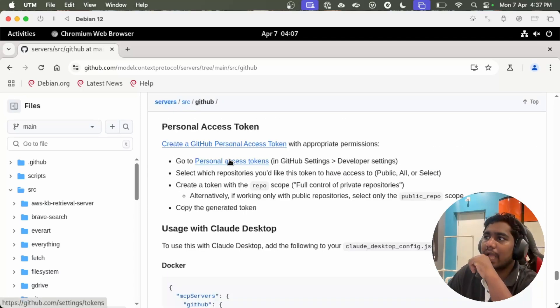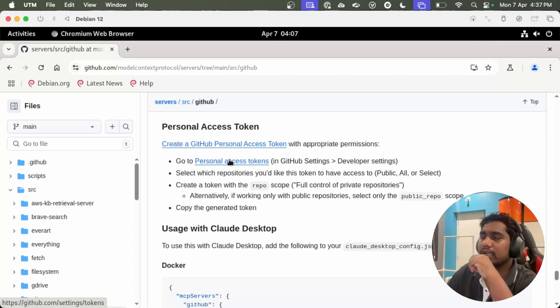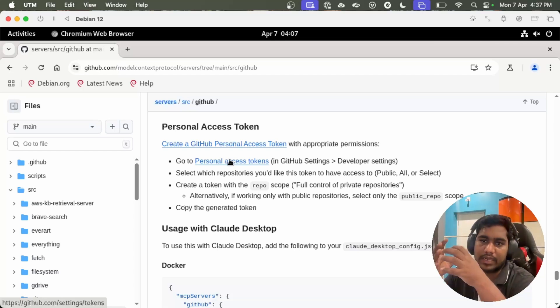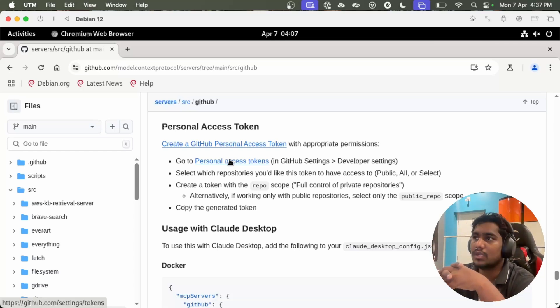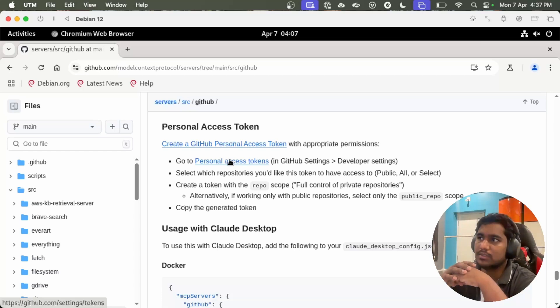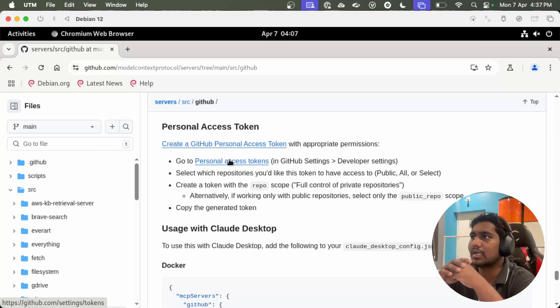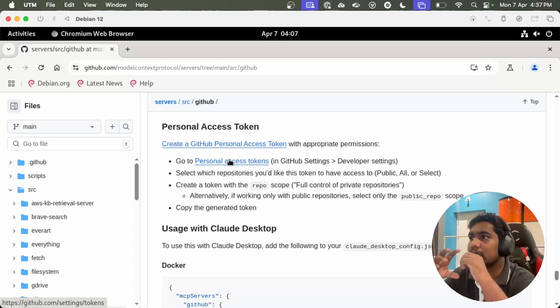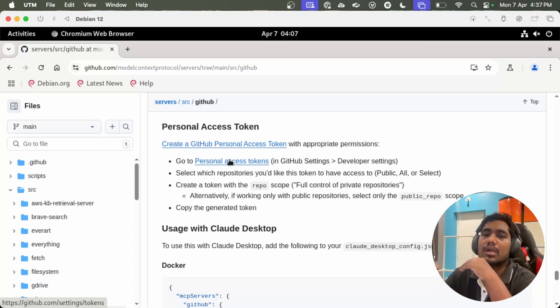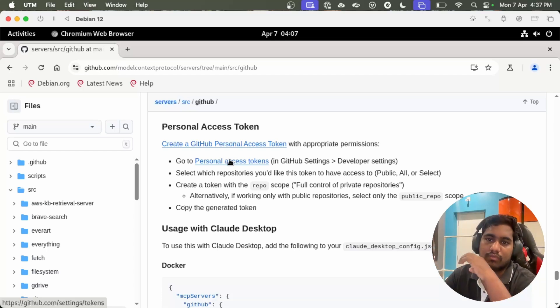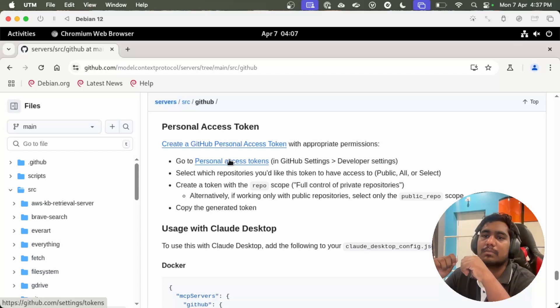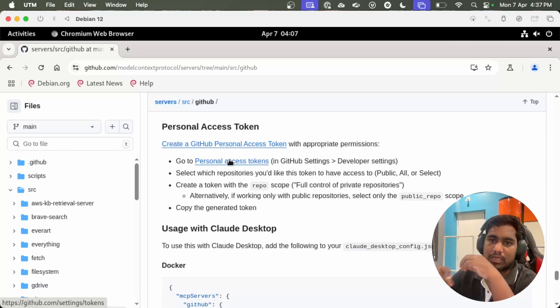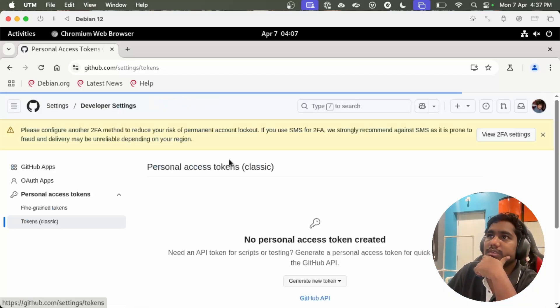First you need to have a personal access token created. Your LLM client which is your Visual Studio Code connects to your MCP, the GitHub MCP server, and the server talks with your GitHub. To talk, MCP server needs a personal access token. Let's create a personal access token.